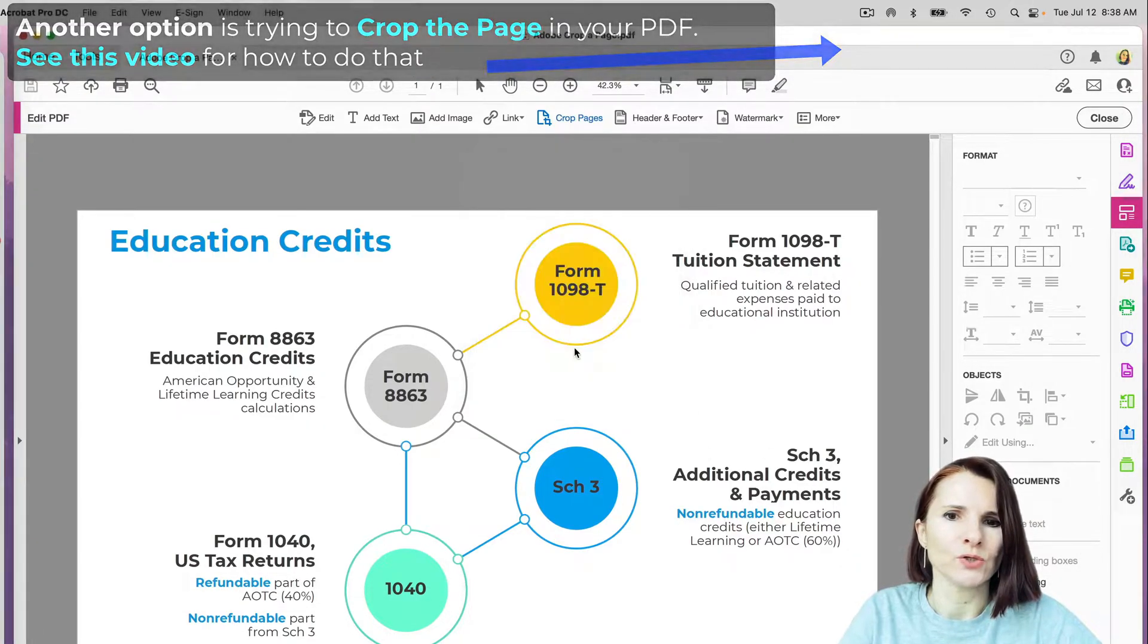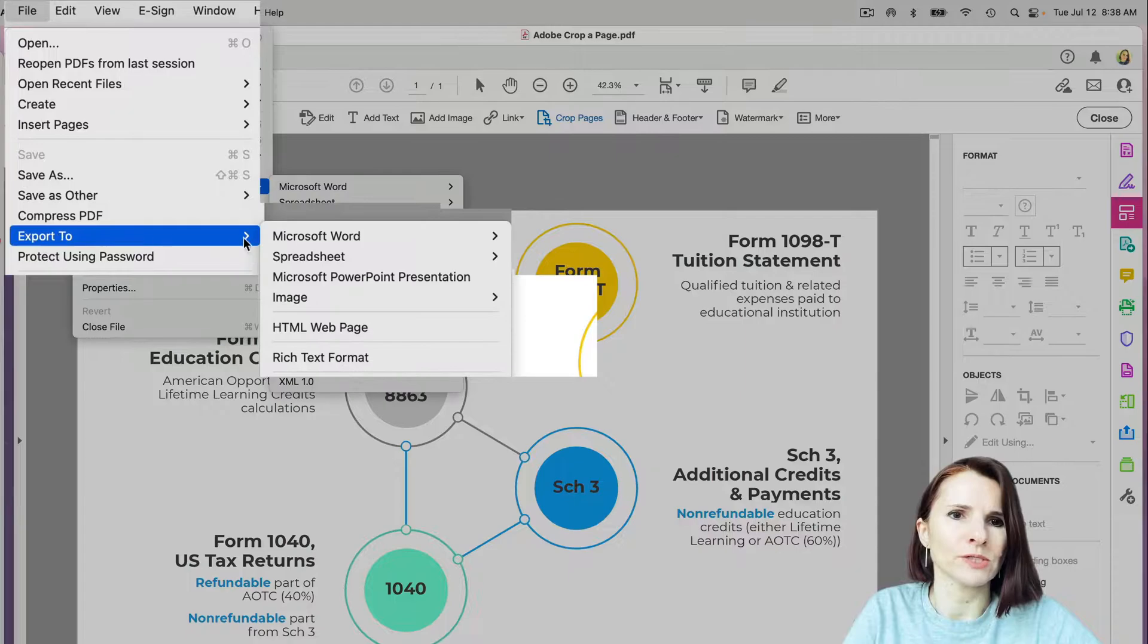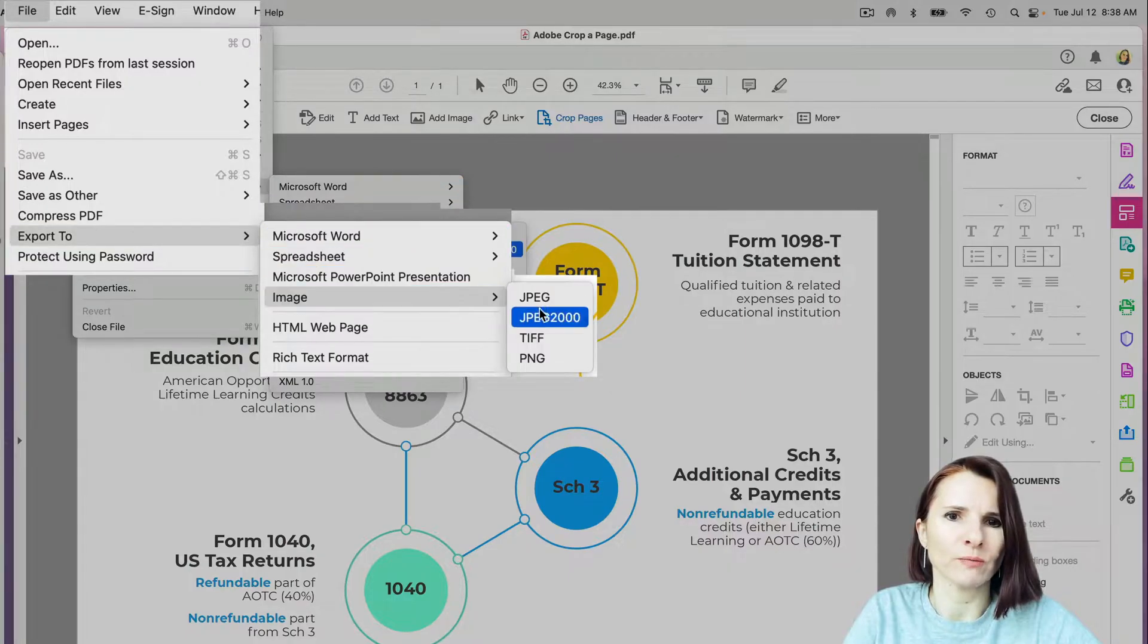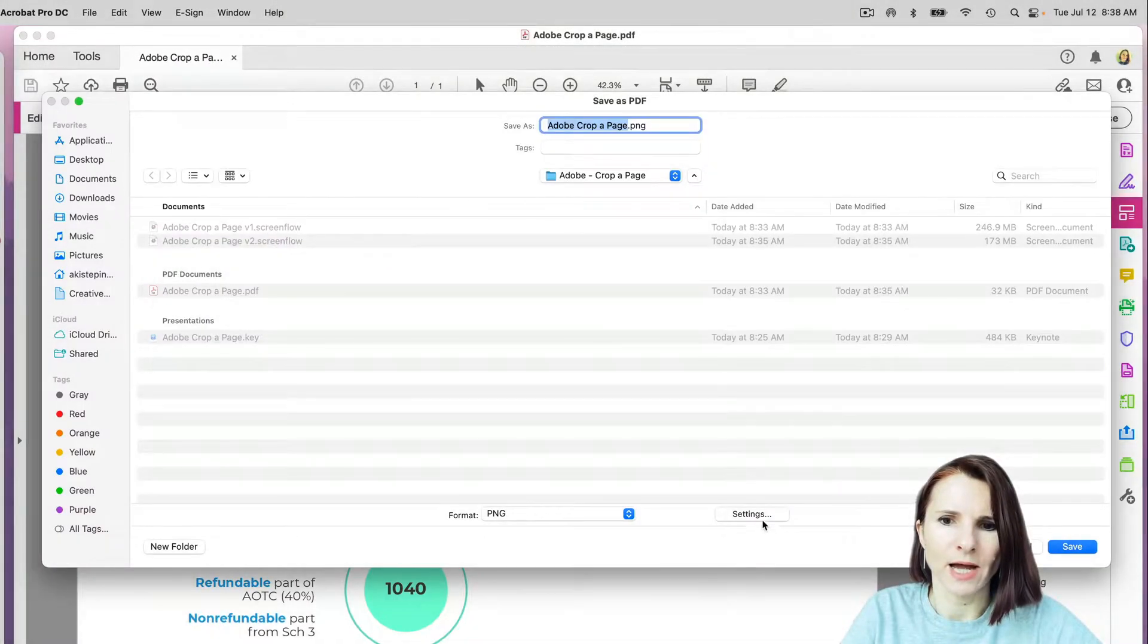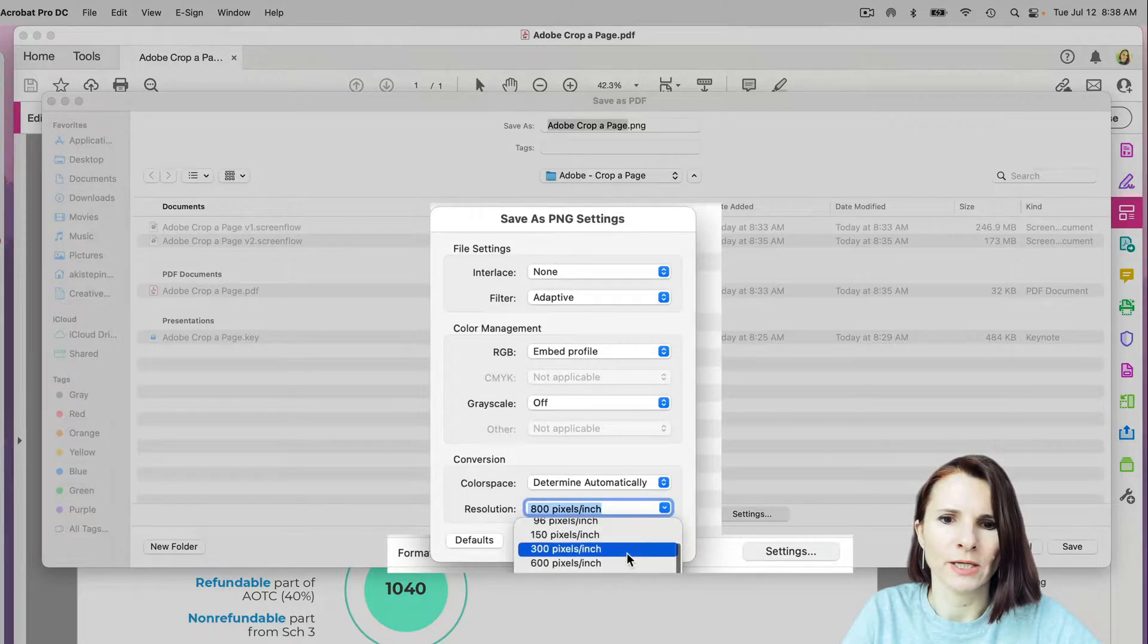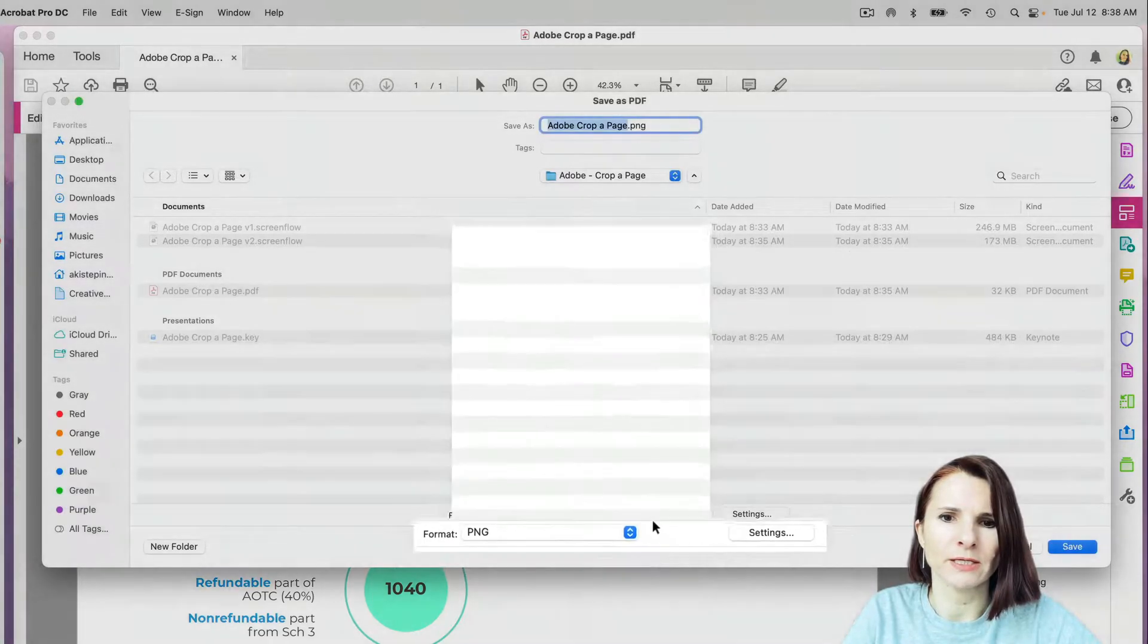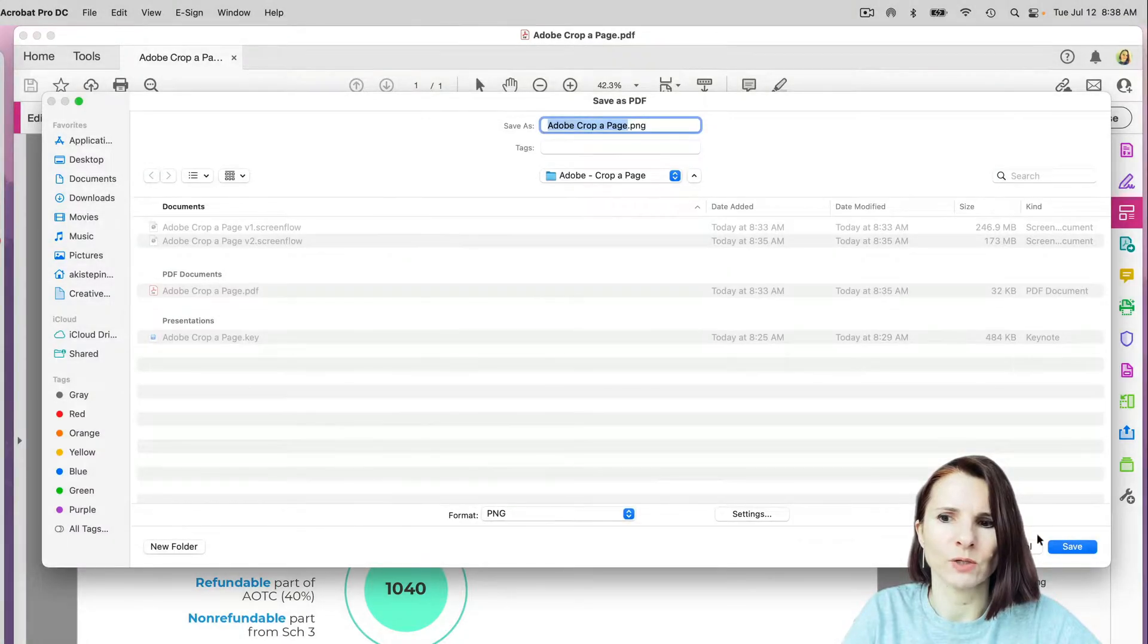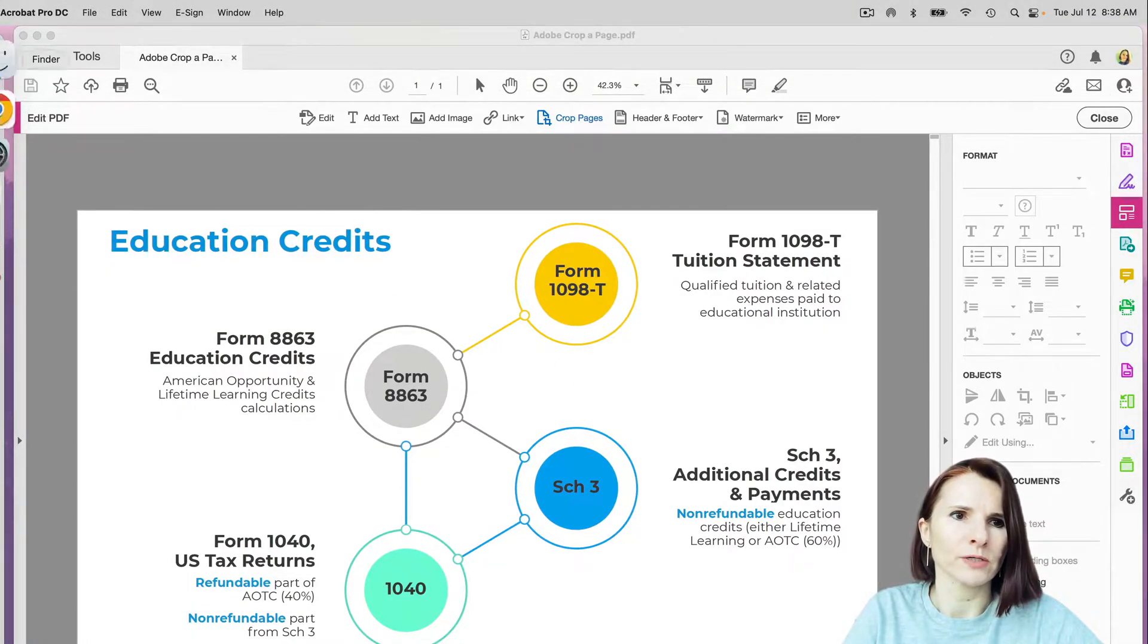So let's try to reduce it further. I'm going to select the option in settings and go to 600 pixels, and let's see if this will work. And yes, that did work.